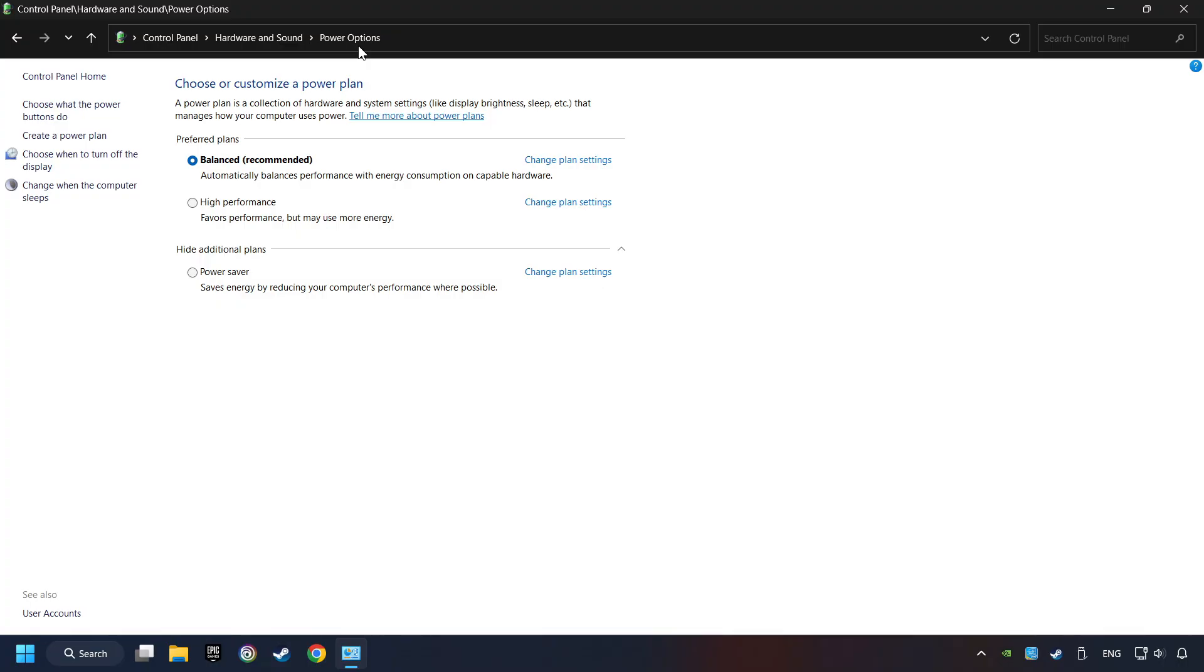And then select Ultimate Performance Mode, if it's available as an option on this list. If you don't find the Ultimate Performance Mode on the list, then please follow further instruction.